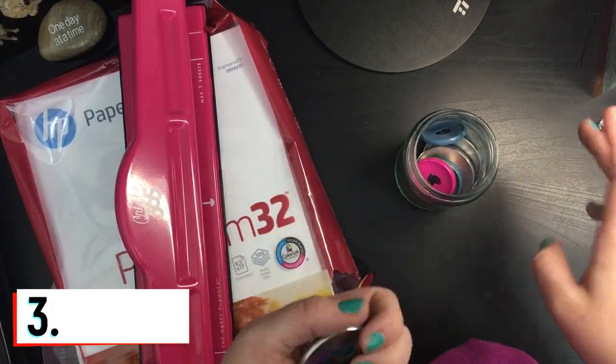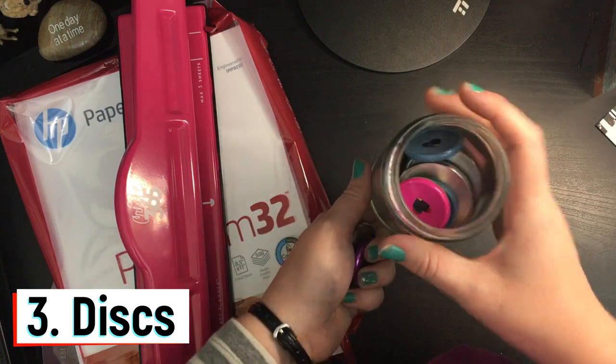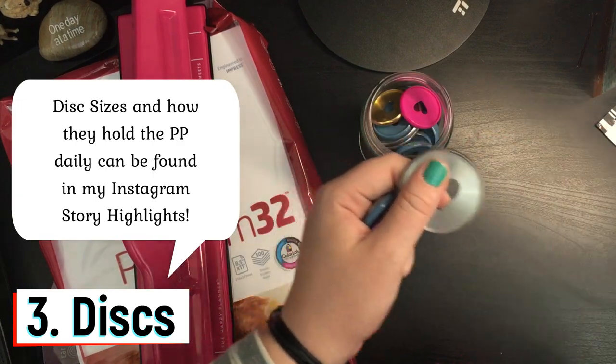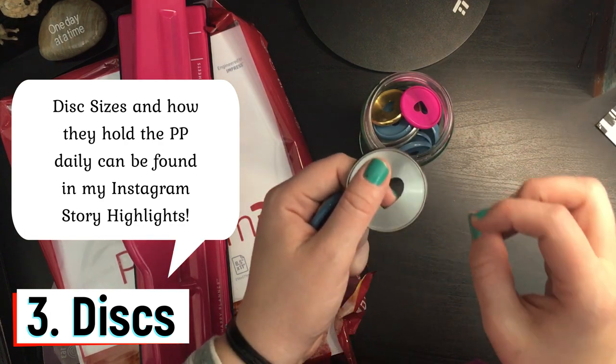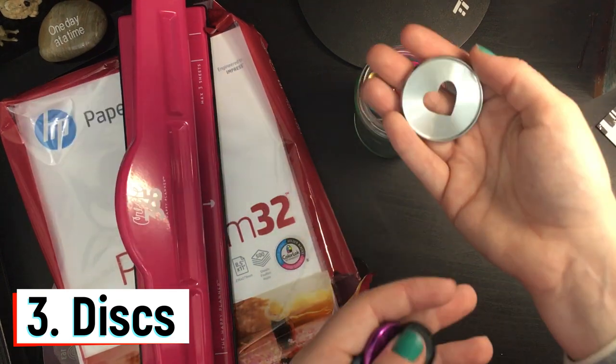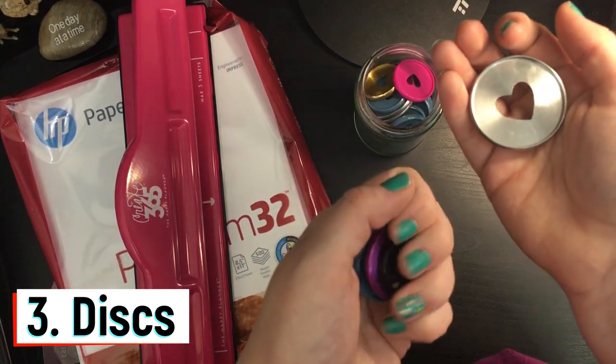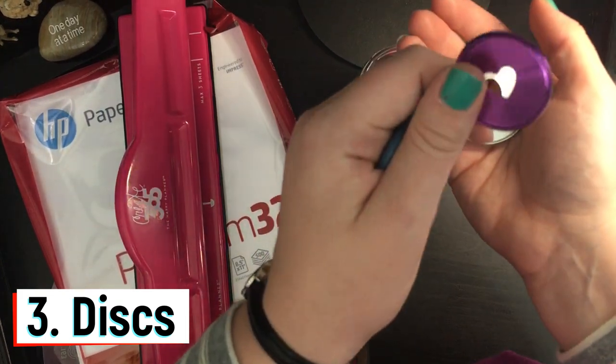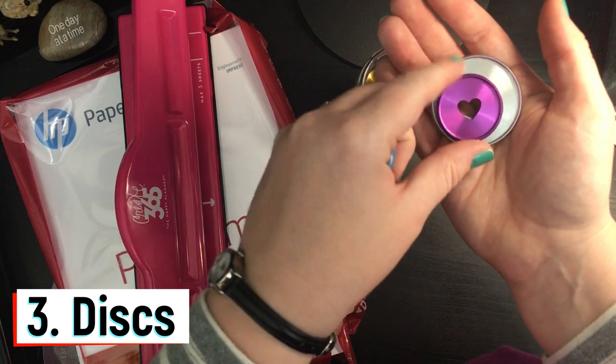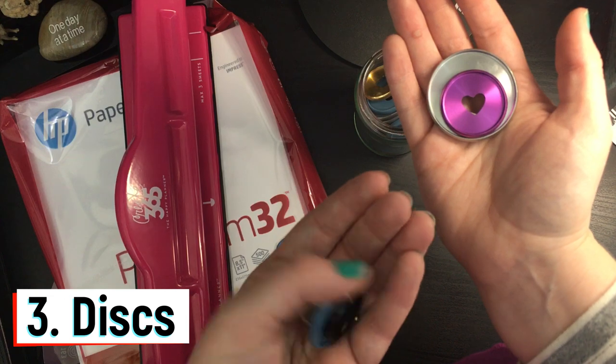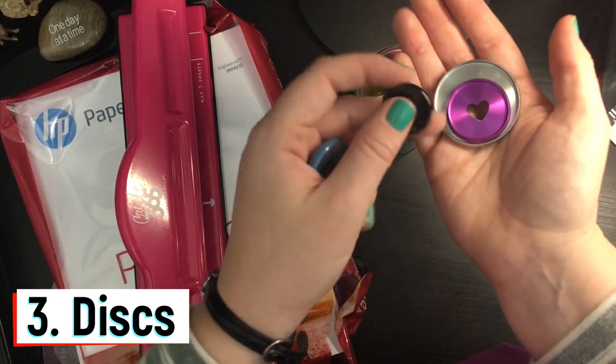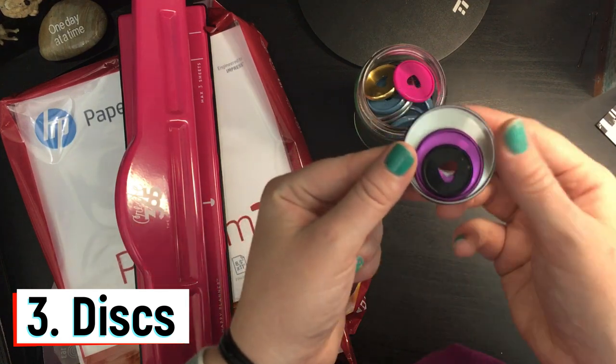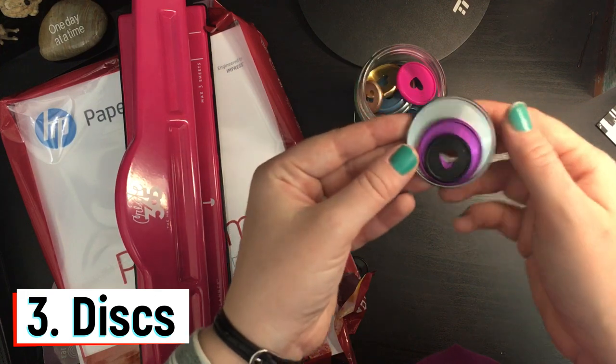The third important supply that you're going to need for making your own discbound planner is the disc. I also have detailed pictures and measurements of these discs in my Instagram story highlights. I will also link my Instagram below so you can check that out. The expander disc is their biggest one, and then the classic medium size is this one. If I lay it on top that's for size comparison. And then the mini size is this one. These are the different disc sizes that you have options for, and they come in plastic or metal.